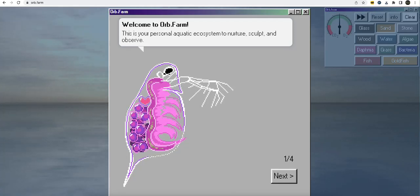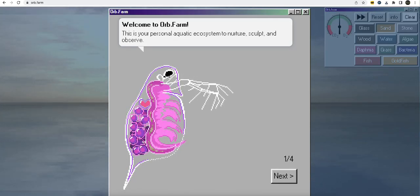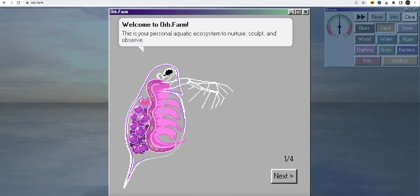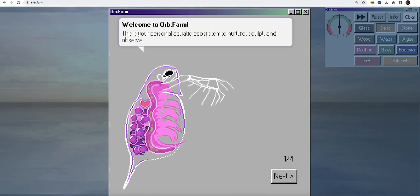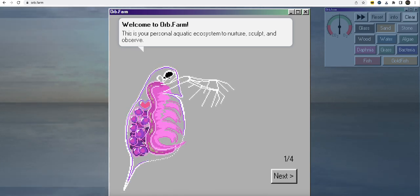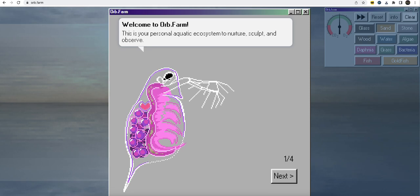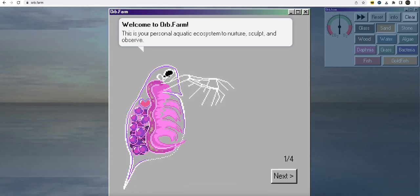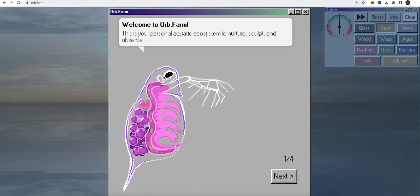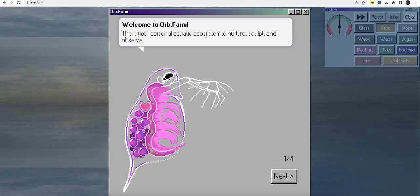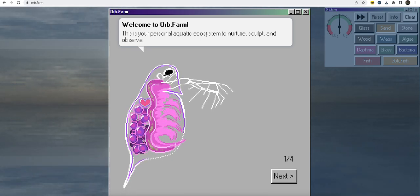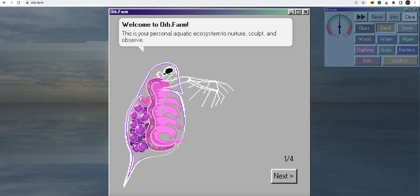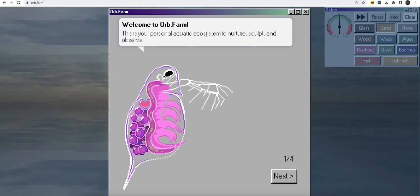All right, so today we are playing Orb Farm. This is a browser-based game. You can run it directly on your browser. I'm going to check it out right now. It's Orb.farm. I'll leave the link below if you guys want to play the game.